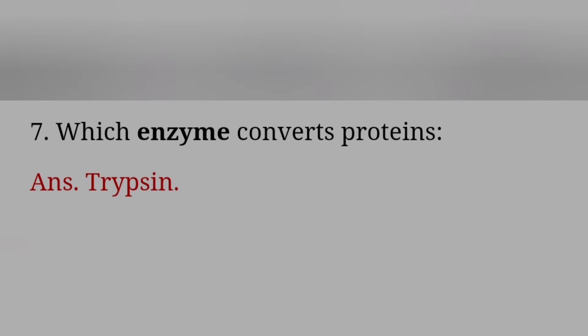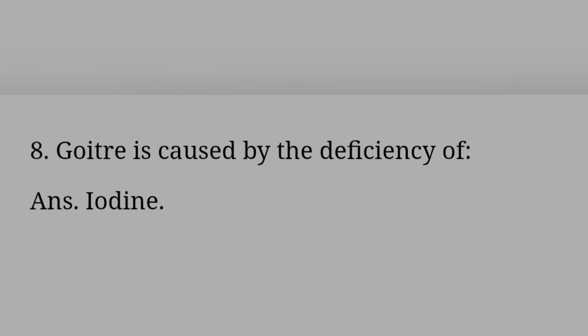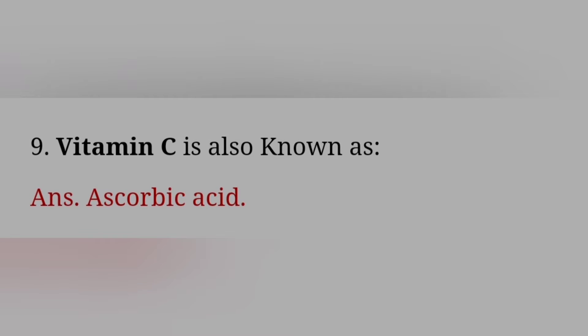Answer: Trypsin. Goiter is caused by the deficiency of? Answer: Iodine. Vitamin C is also known as? Answer: Ascorbic acid.